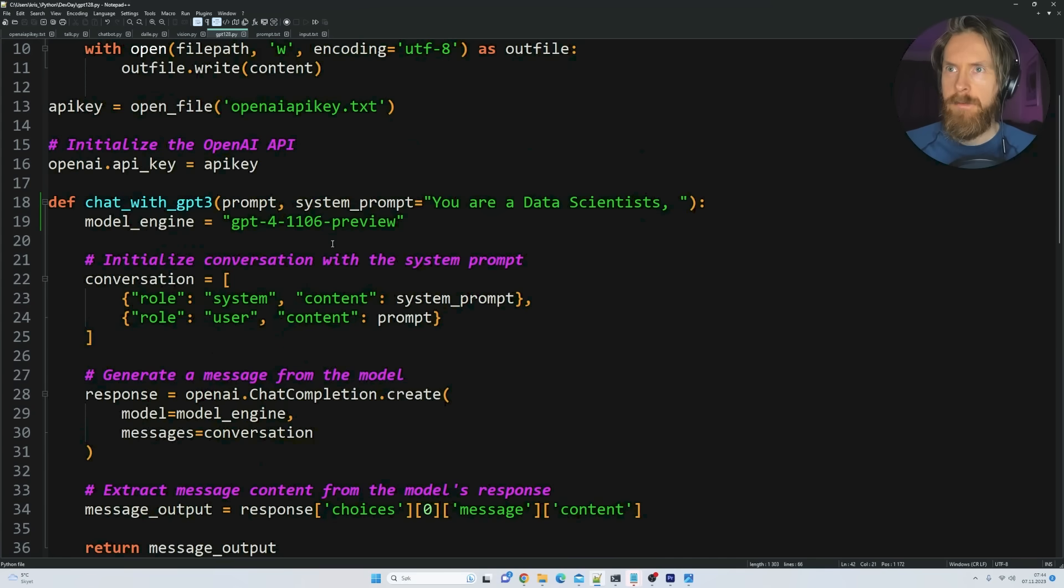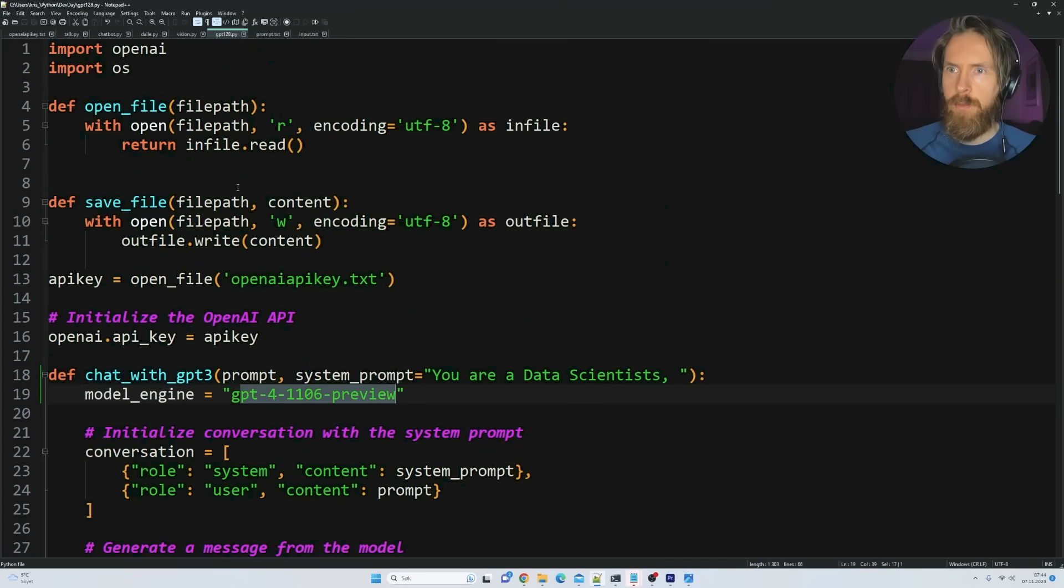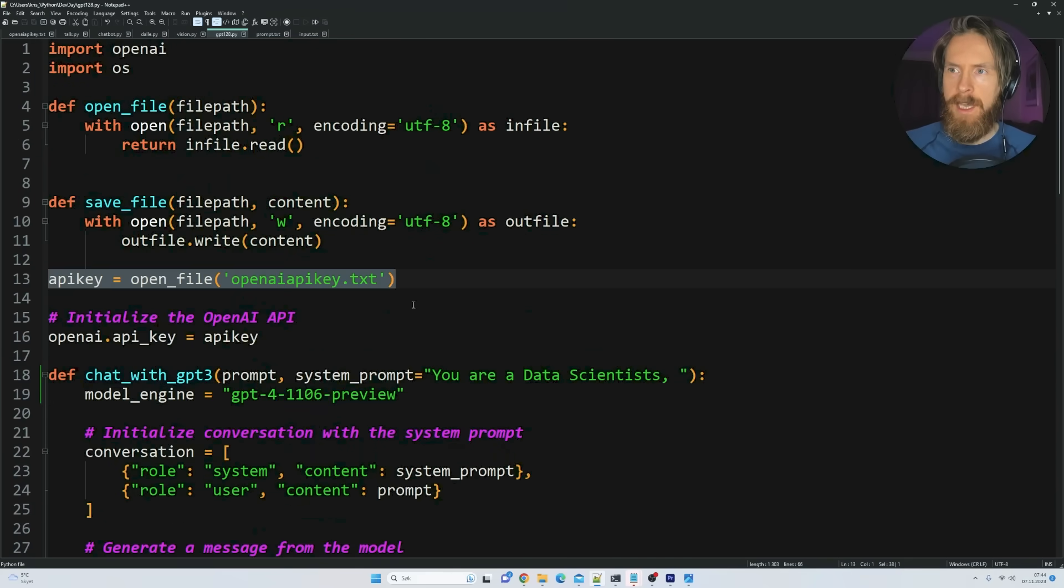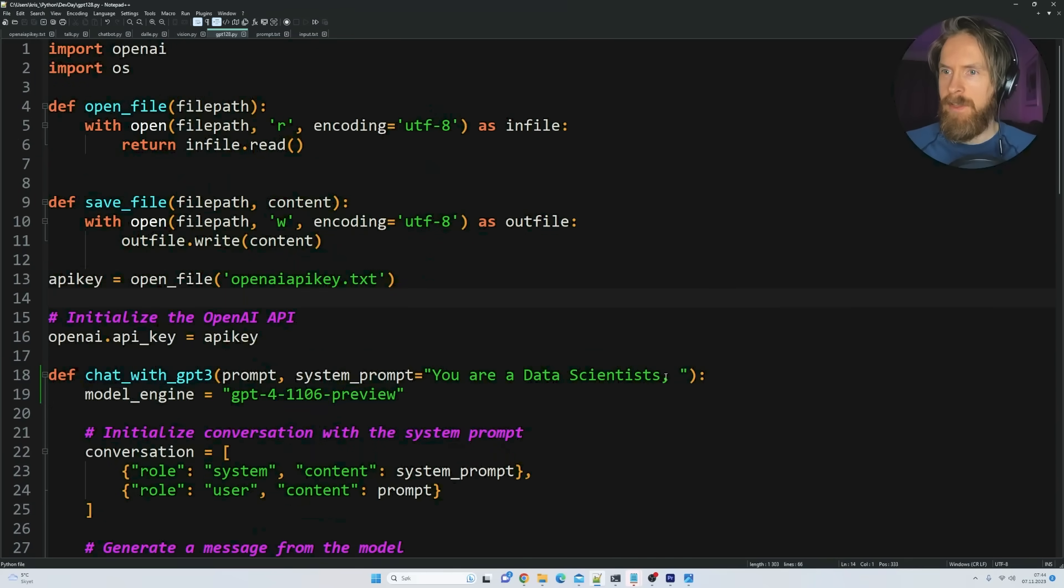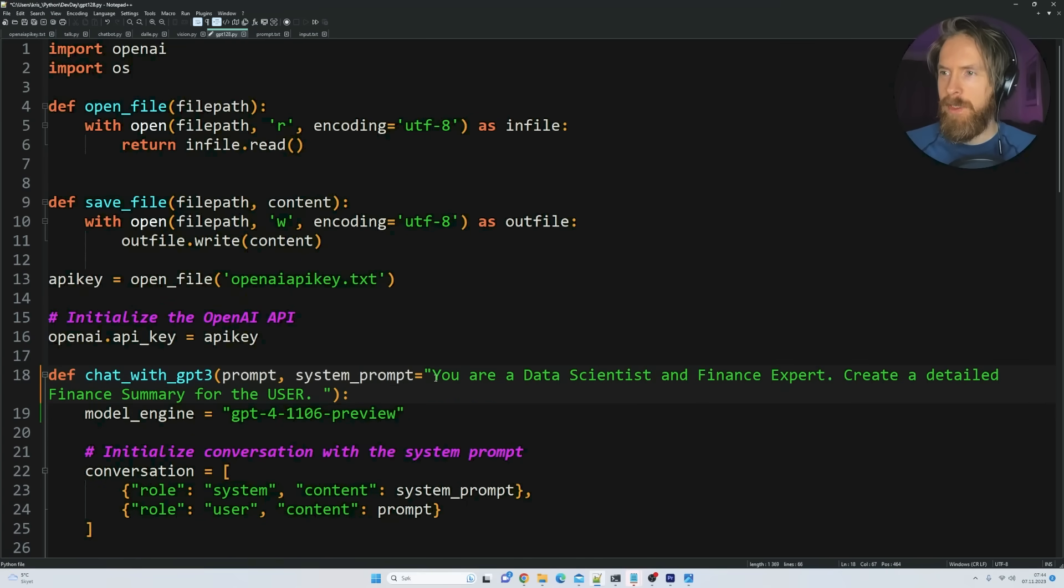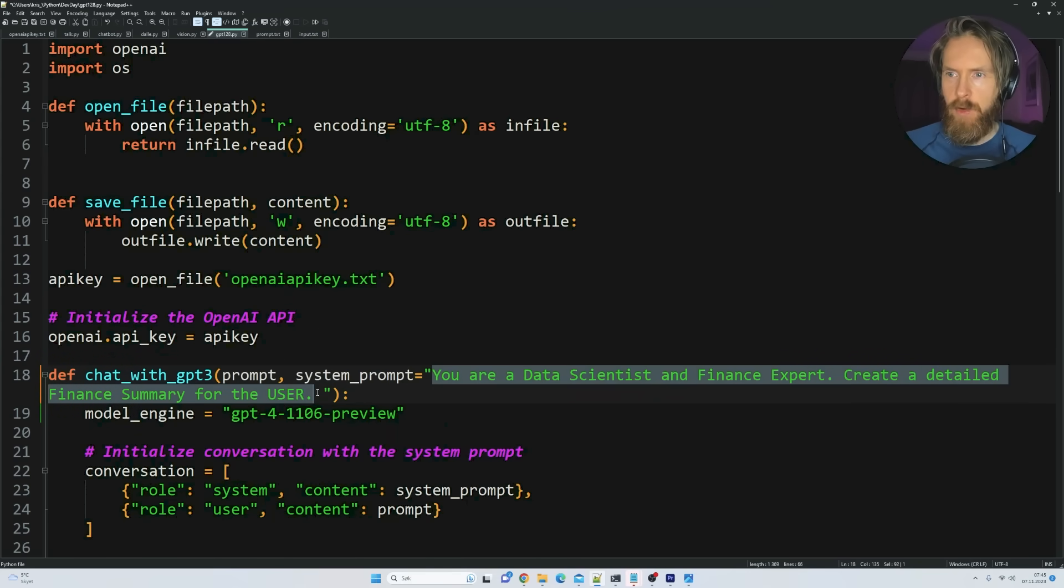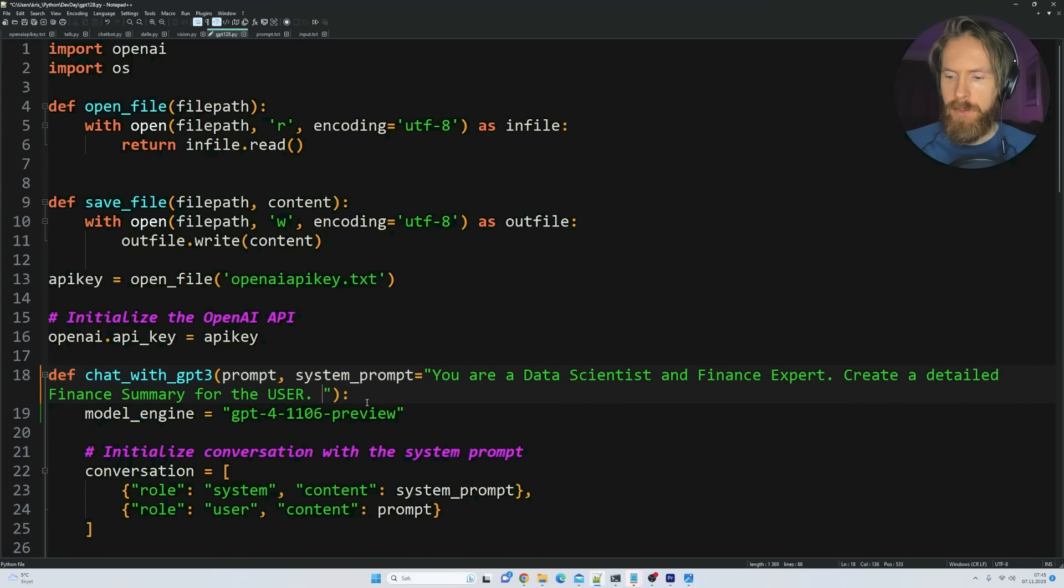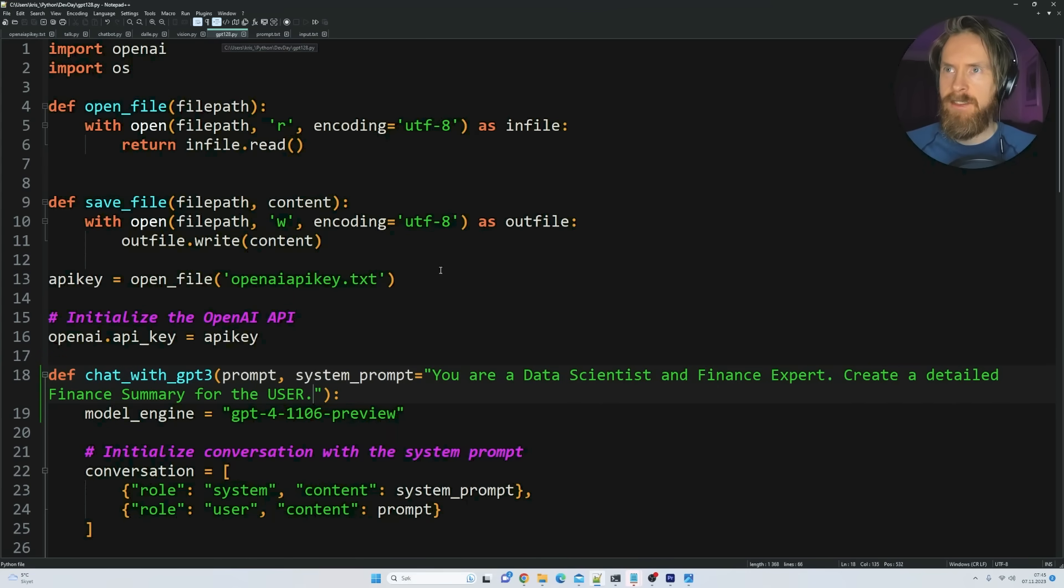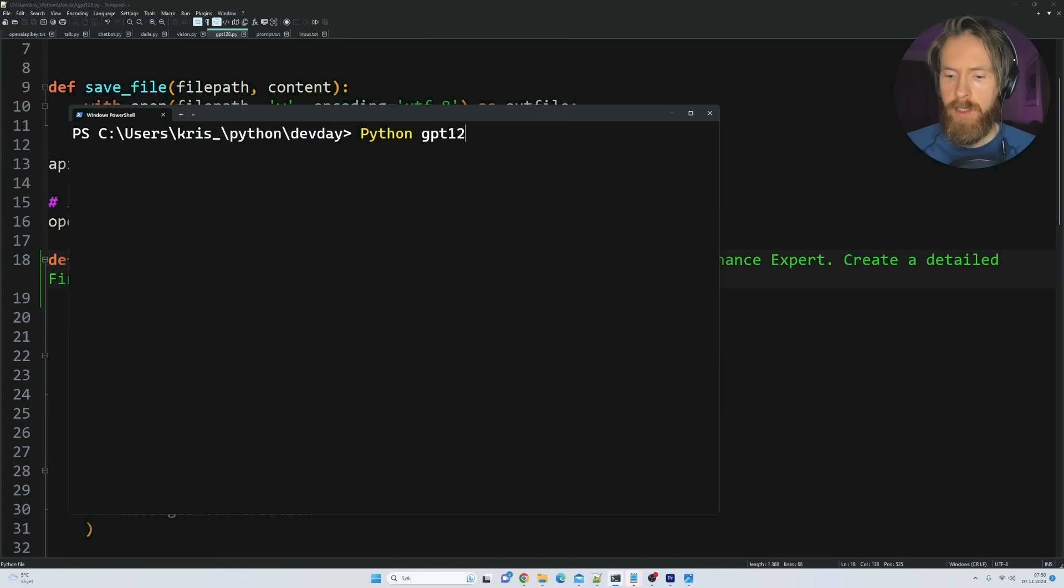And I created this prompt. So make a summary of the Tesla earnings call and the Meta earnings call from the following text. So we're just going to pass the input here into this prompt. It's not that one. Sorry. It's this one. So we're just going to run the input file here into this prompt with the placeholder. And hopefully we can get a summary. So let's do summary. Okay. Save. Yeah. You can see we have the GPT-4 model. Pretty easy setup. We pass the API key again. You're a data scientist. So let's change up the system prompt. So let's go with you're a data scientist and a finance expert. Create a detailed finance summary for the user.